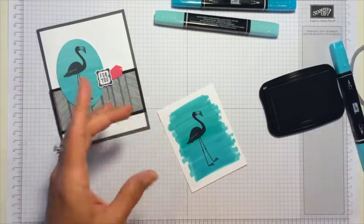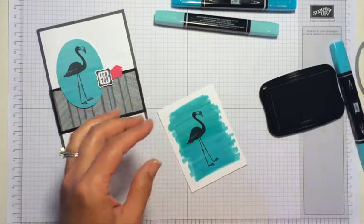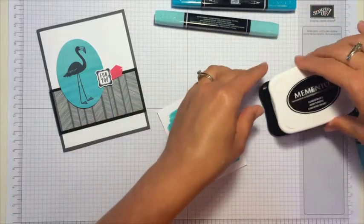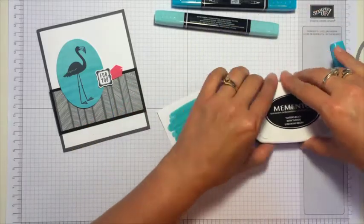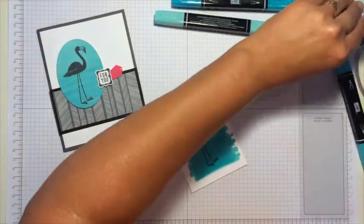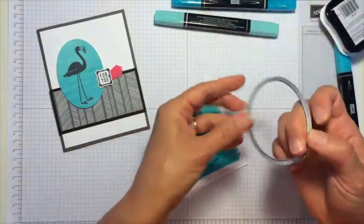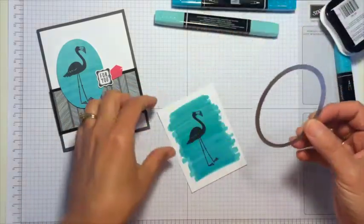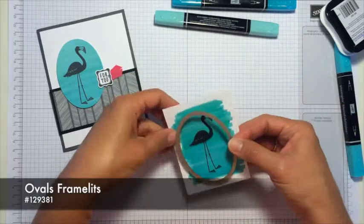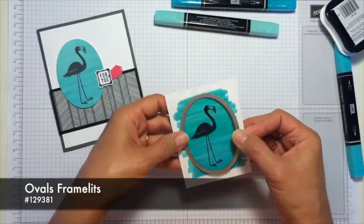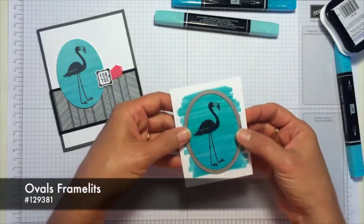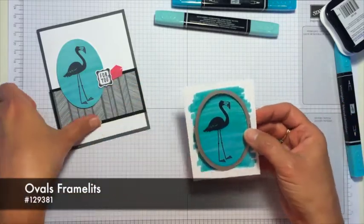And then all I would need to do is—let me get that covered—pull my Big Shot in with my magnetic platform. And this is from the oval framelit. So I just set that on here like this and crank it through to cut that out.